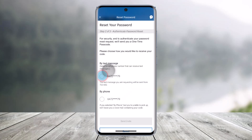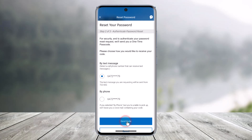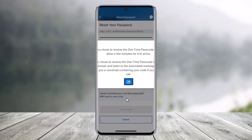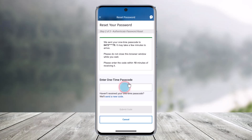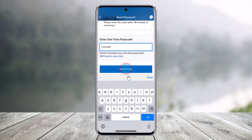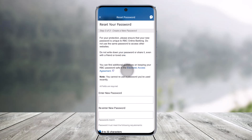It'll ask you to select a verification method. In this case, I'll select 'by text message' and hit the 'Send Code' button at the bottom. Make sure that you have notifications turned on so you receive the one-time passcode. Once you receive it, simply type it in and hit the 'Submit Code' button.